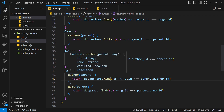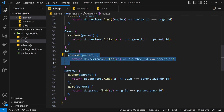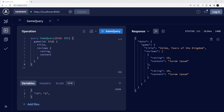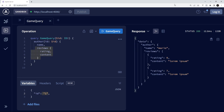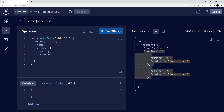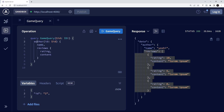So now we have resolver functions for nested authors and games inside a review object, and for reviews inside an author. Let's save and test. Starting with an author query — passing id 1, asking for name and reviews — we can see Mario has two reviews. Passing id 2, we get Yoshi with three reviews.